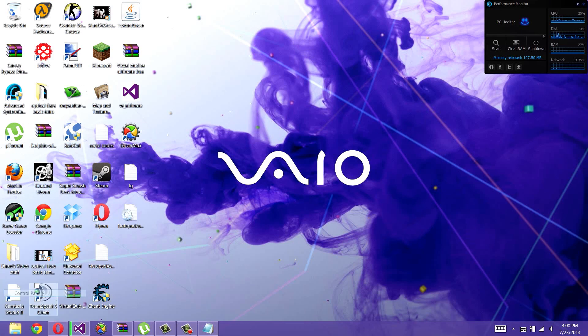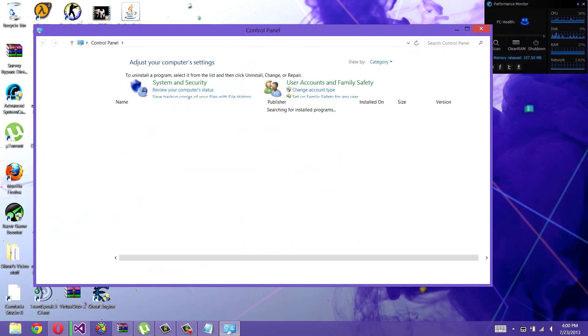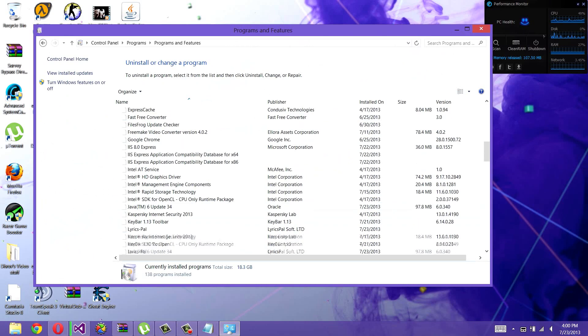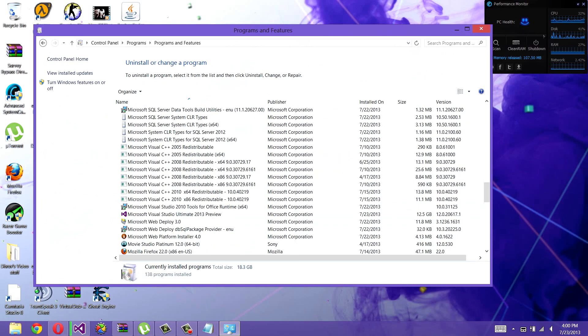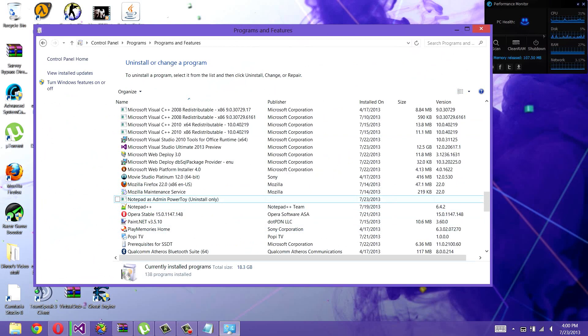If you wanted to uninstall it, just go to Control Panel, Uninstall a Program, go all the way down here, and then go right here to Notepad as Admin Power Toy Uninstall Only. You just click that and then uninstall.